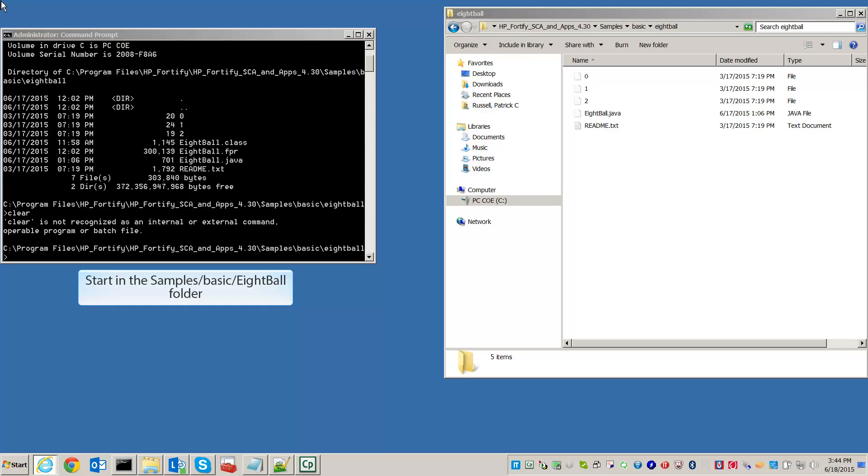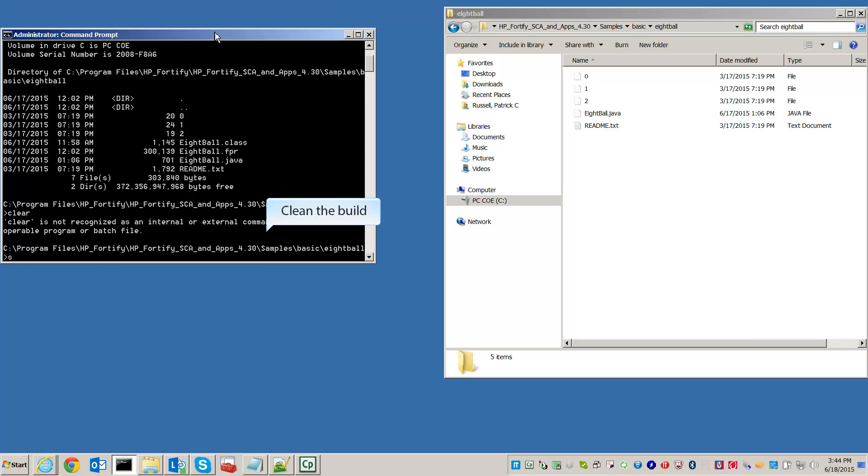Navigate to where you installed Fortify's SCA. Select the Samples folder, then Basic. Inside you'll find the 8-Ball Project folder. Do this for both the command prompt and the file browser.